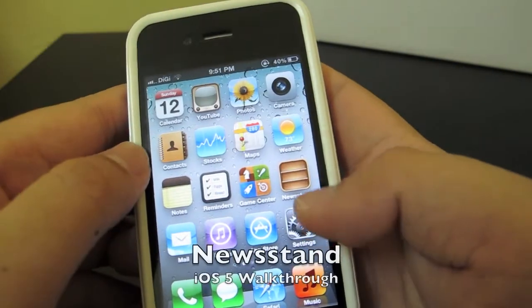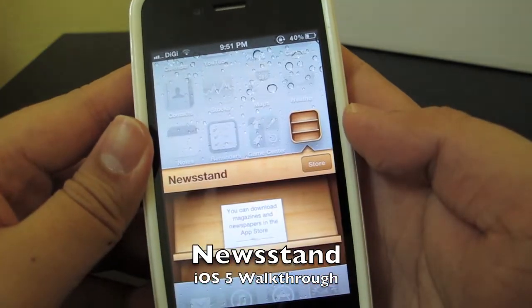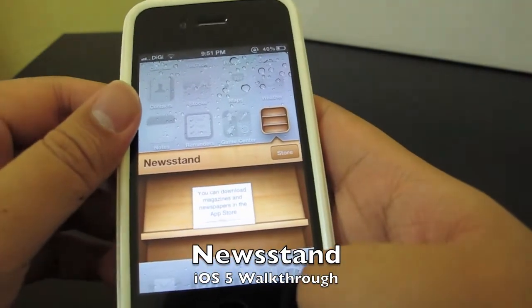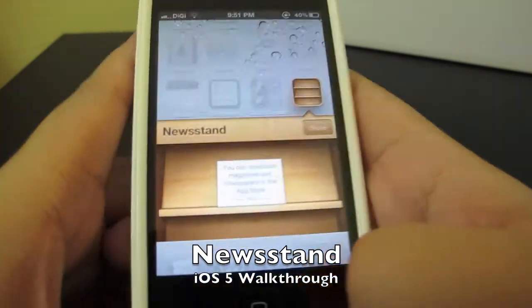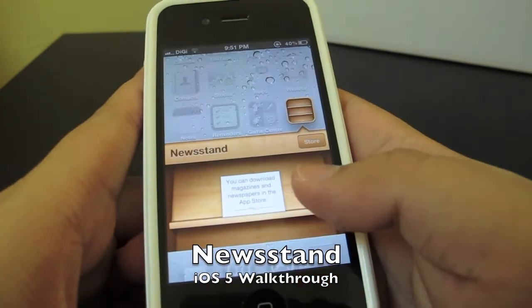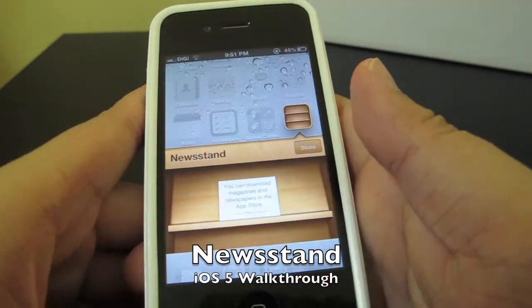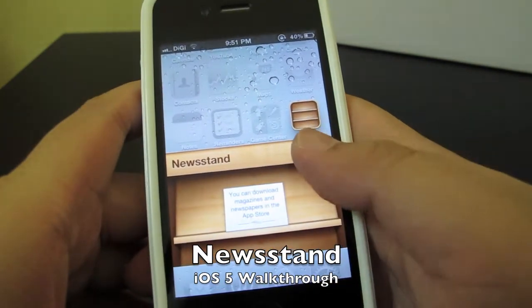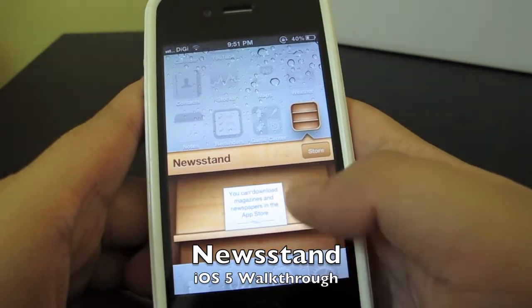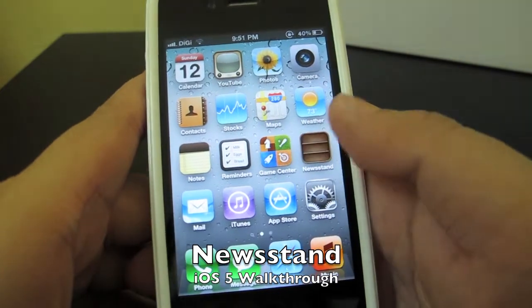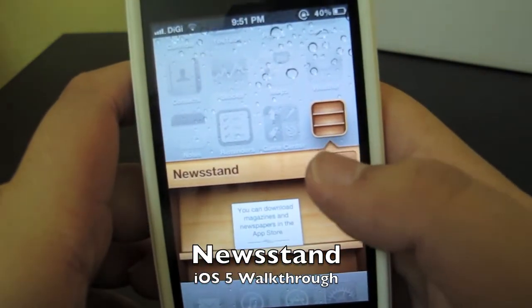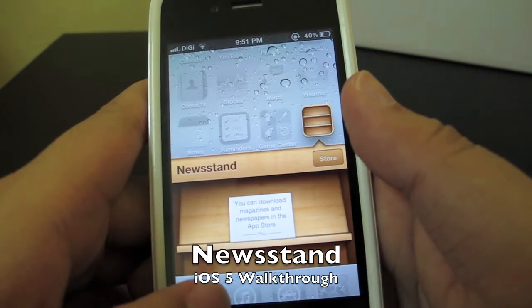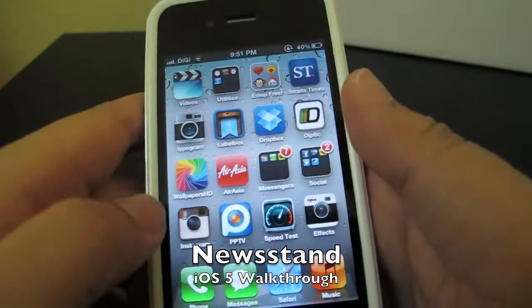The next new feature is Newsstand, where you can download all your magazine subscriptions directly on your iPhone, iPad, or iPod touch. We can't get access to the store yet, so it will be available soon. The store button is disabled now, so we'll come back to that.